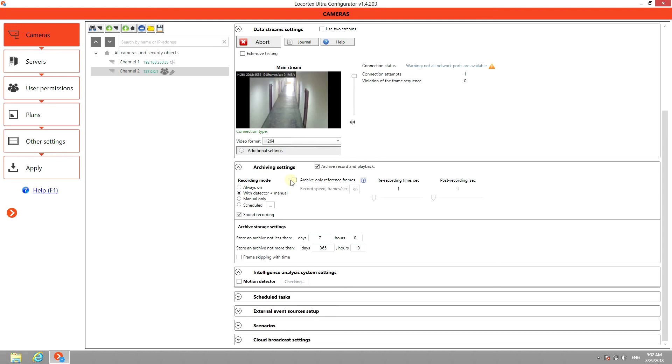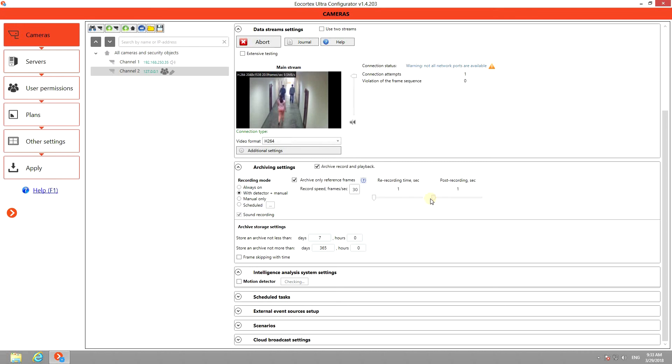If you choose the motion detected recording mode, you can specify the recorded time before and after the motion is sensed.